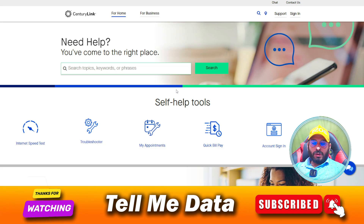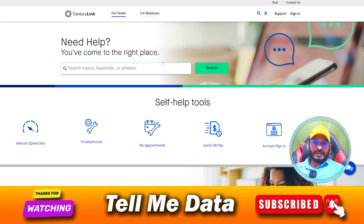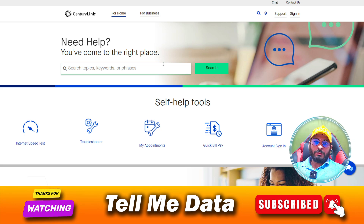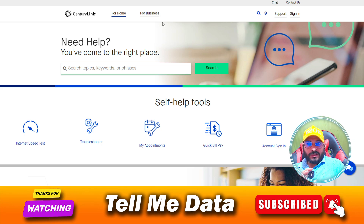Hello guys, today in this video I'm going to show you how to contact CenturyLink customer service team. They have lots of numbers, and after researching all the topics I have given you lots of numbers — each problem has each number, or you can say they have divided their sections into departments.